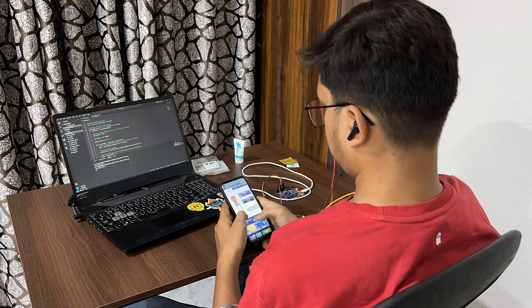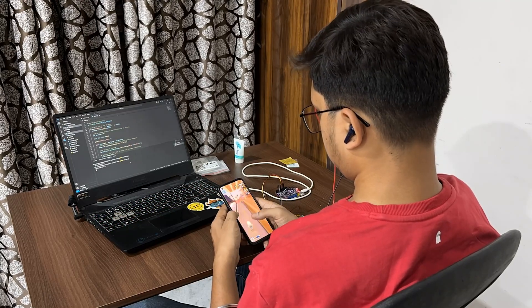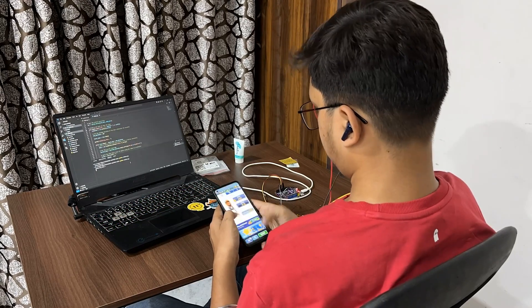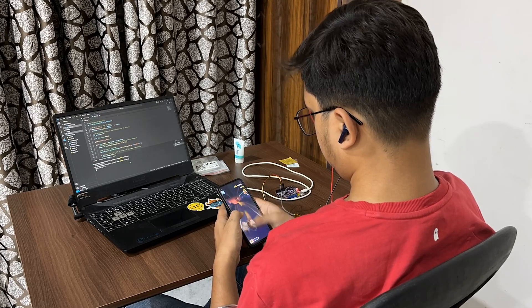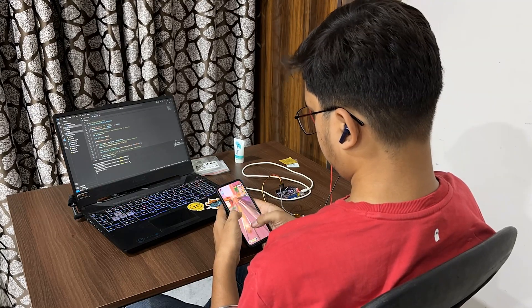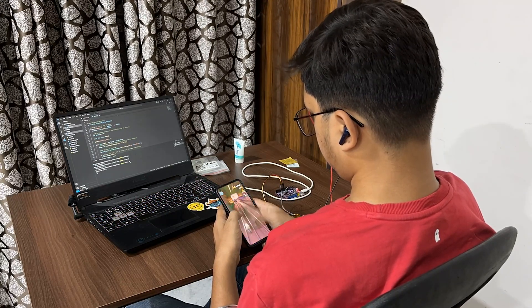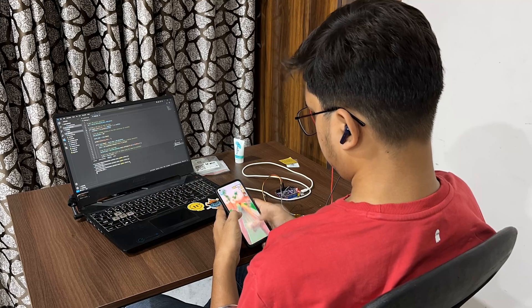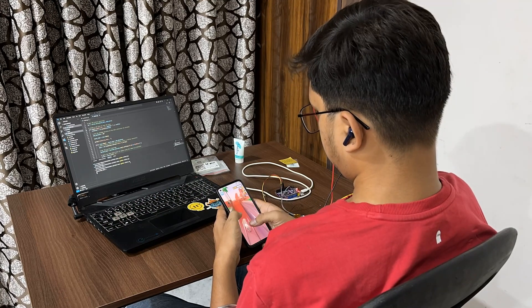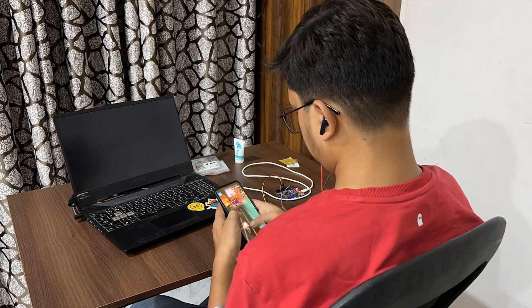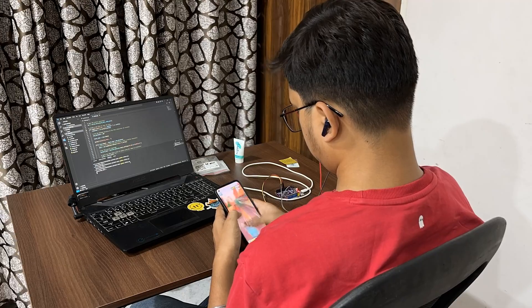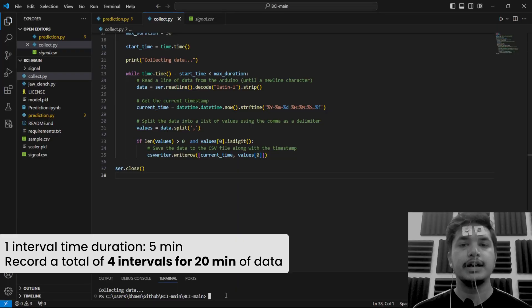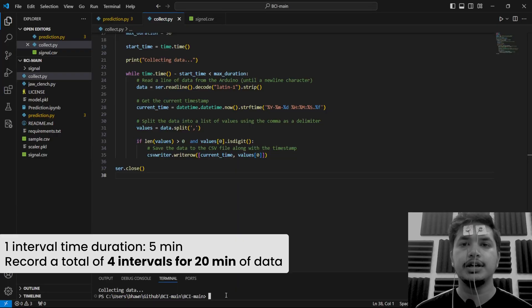Now it's time to collect 20 minutes of EEG data when you're attentive. For me, playing a game like Subway Surfer works, so I'll start the game on my mobile phone, plug in the earphones so as to cancel out any distractions from my surroundings, and start playing the game.